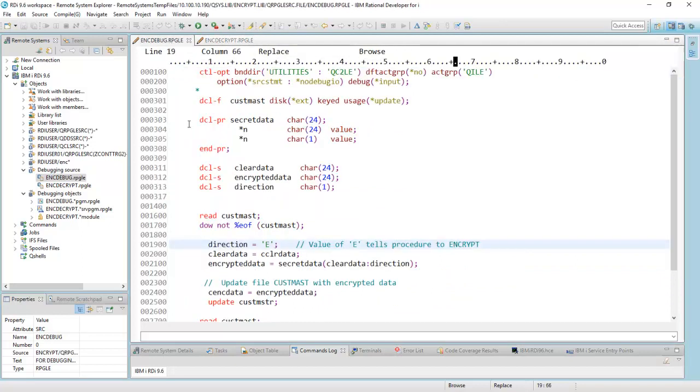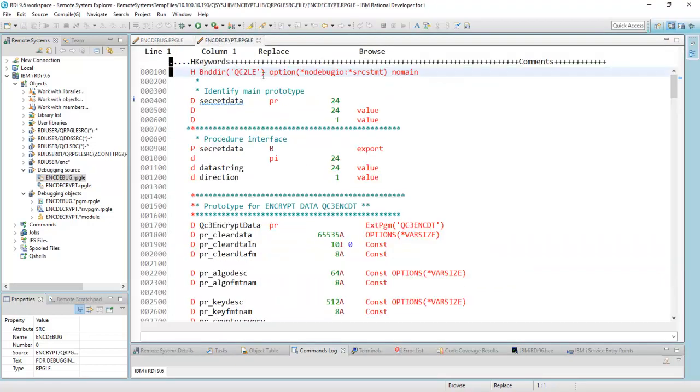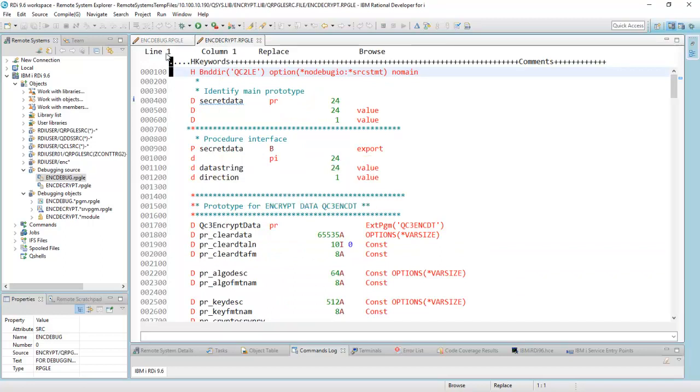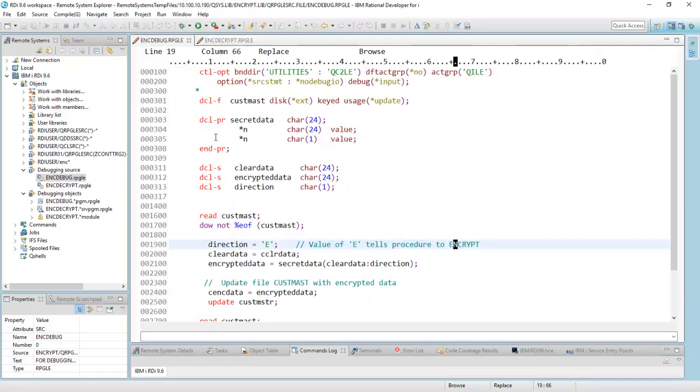Here is the regular program. In ENCDCrypt, I have this procedure called SecretData, which is called over here.